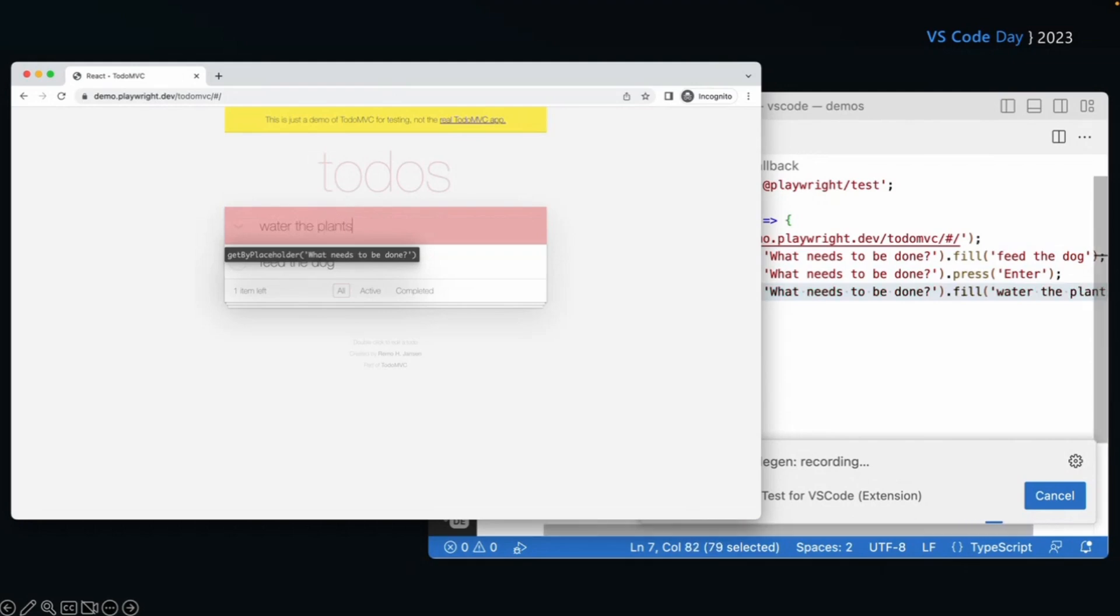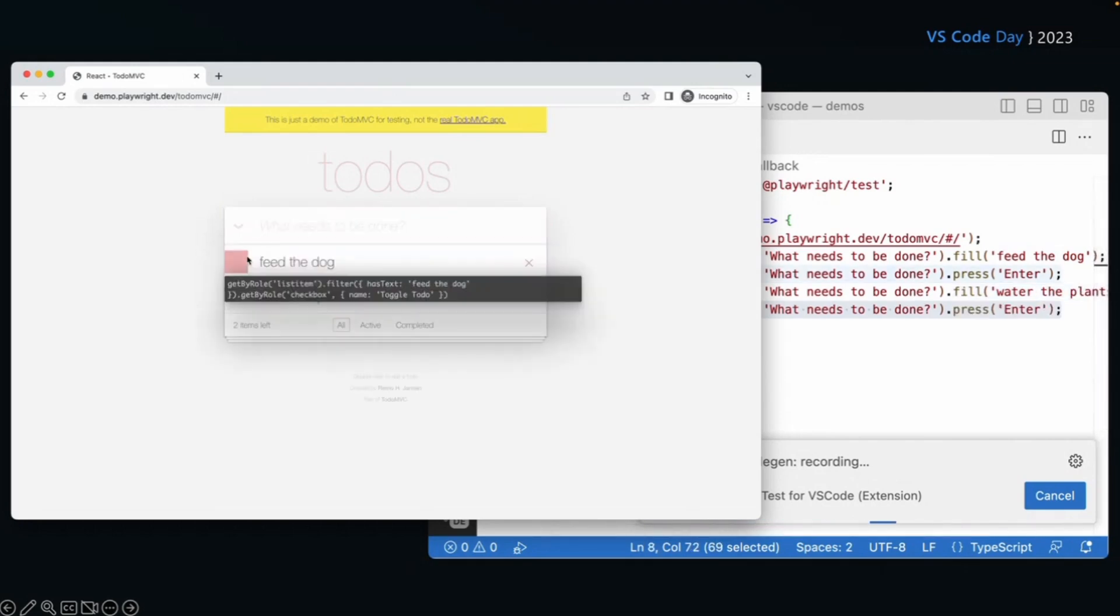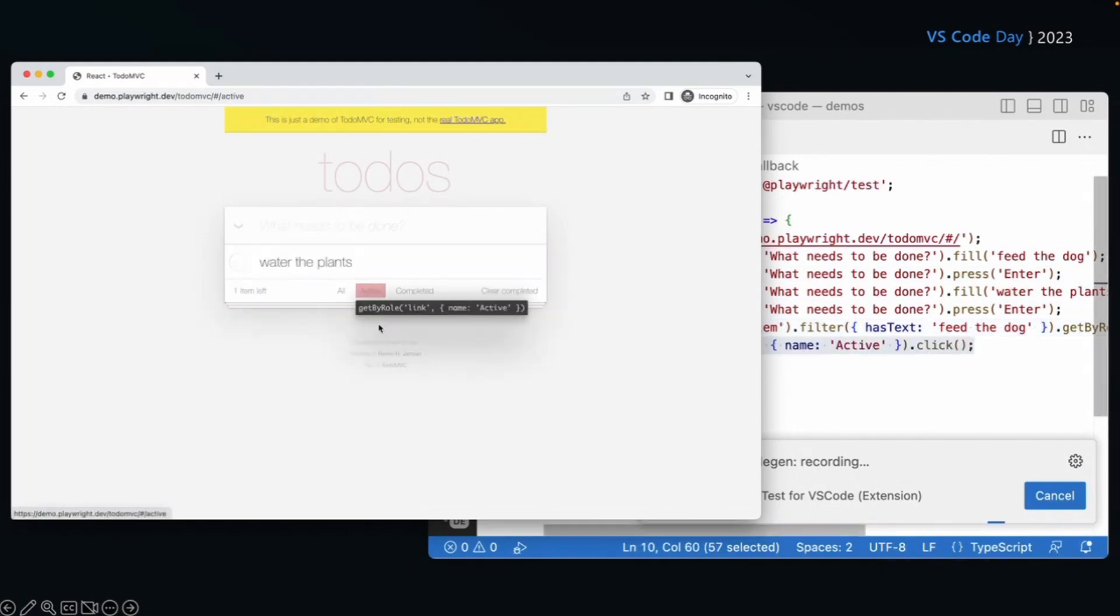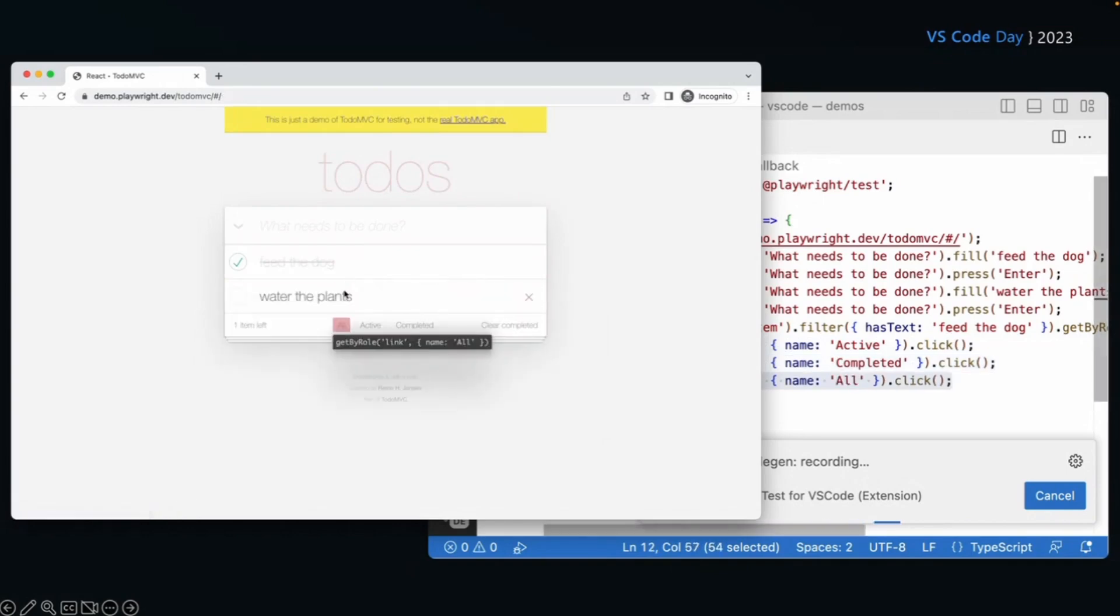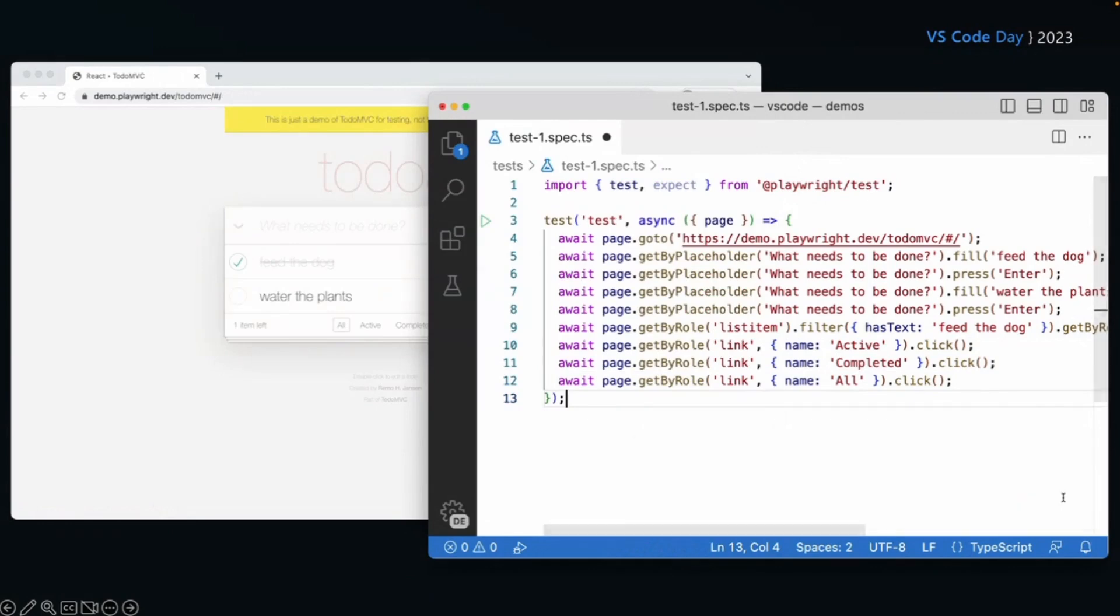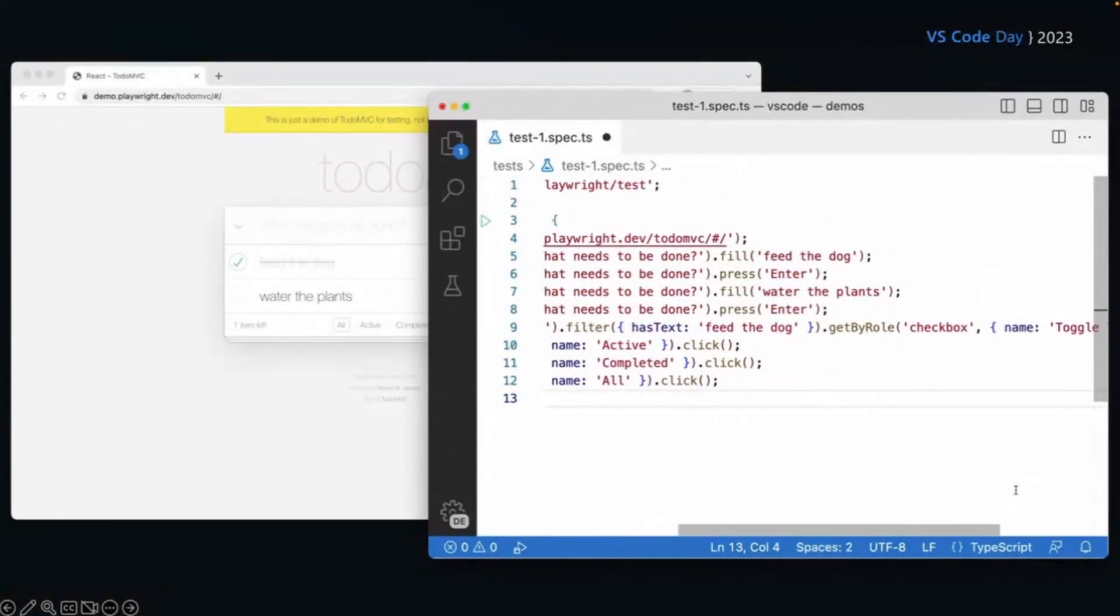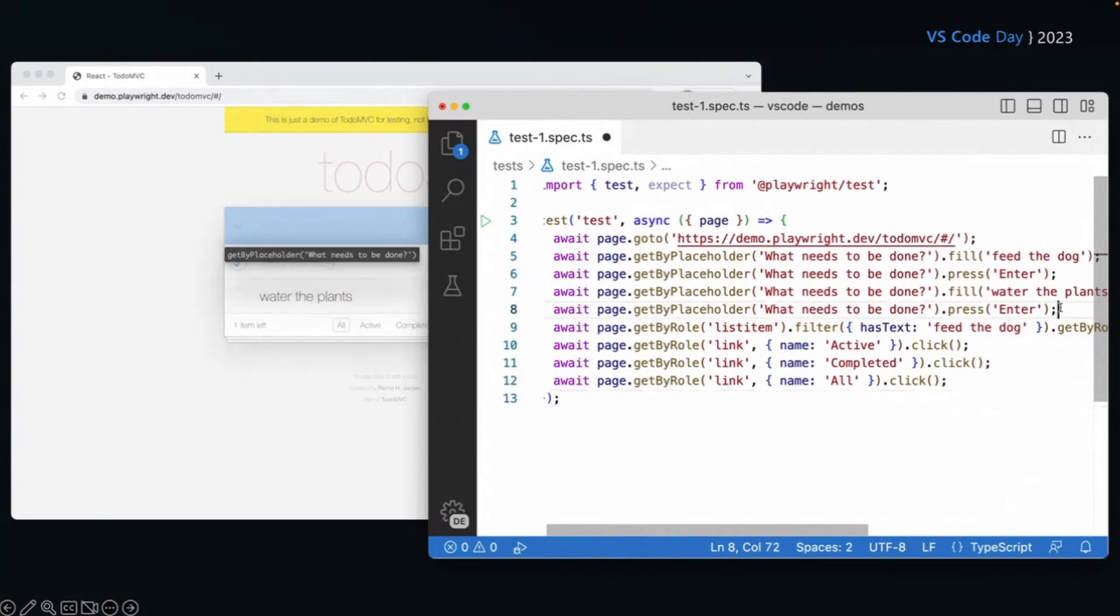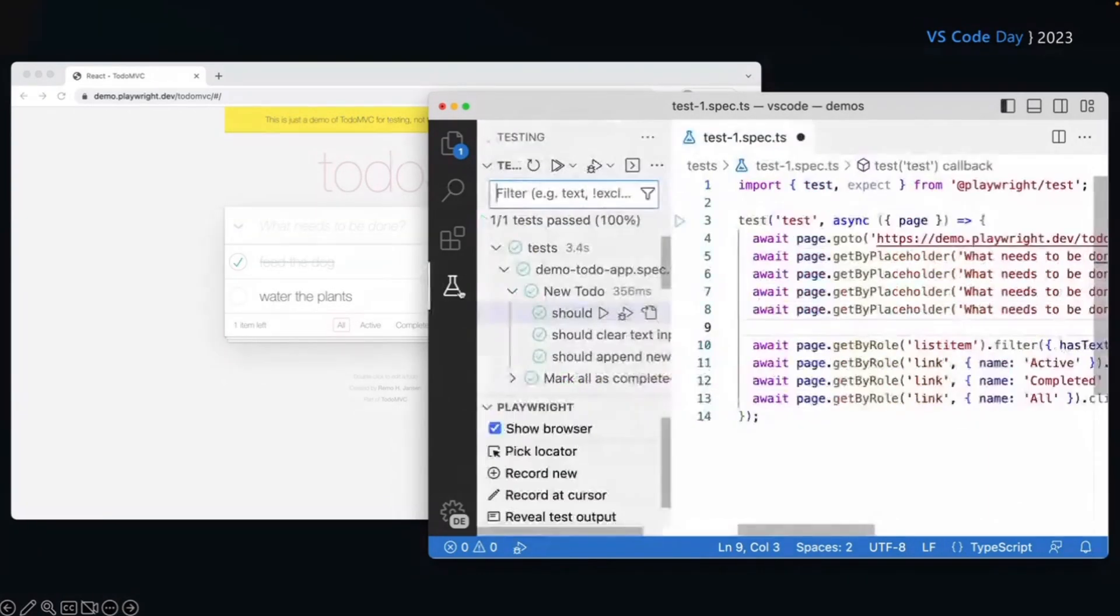Now in the browser, I can go along and start filling in those to do's and every action that I do writing, the filling, the entering, it's recording it right there in VS code. I can click that to do as checked off. I've done that. I can click and filter those by active by completed. And I can see right in VS code, everything that I've done in the browser has just been recorded for me. My test is just being created just like that with no work done. Now I do need to go and change some of those to be expects and want to expect this to be visible. It's only recording the user actions, but super fast.